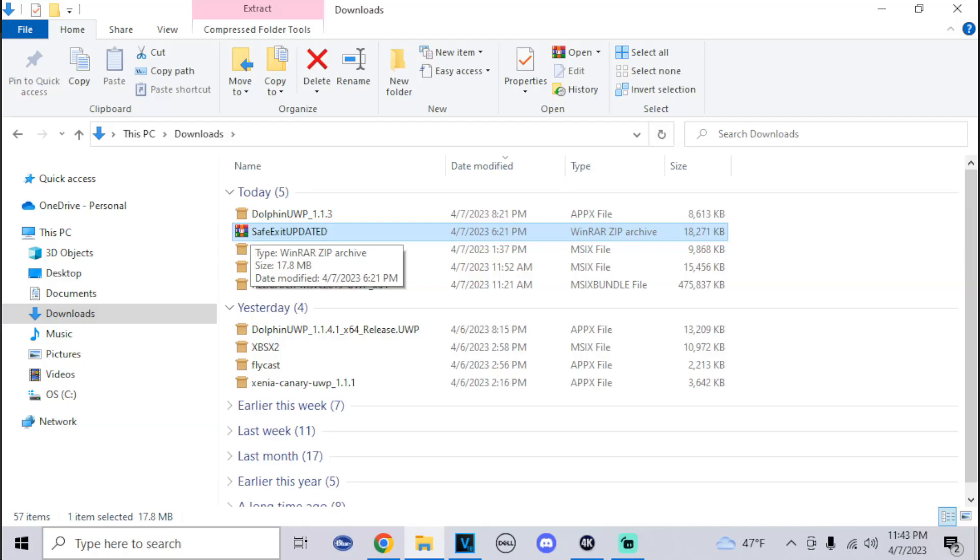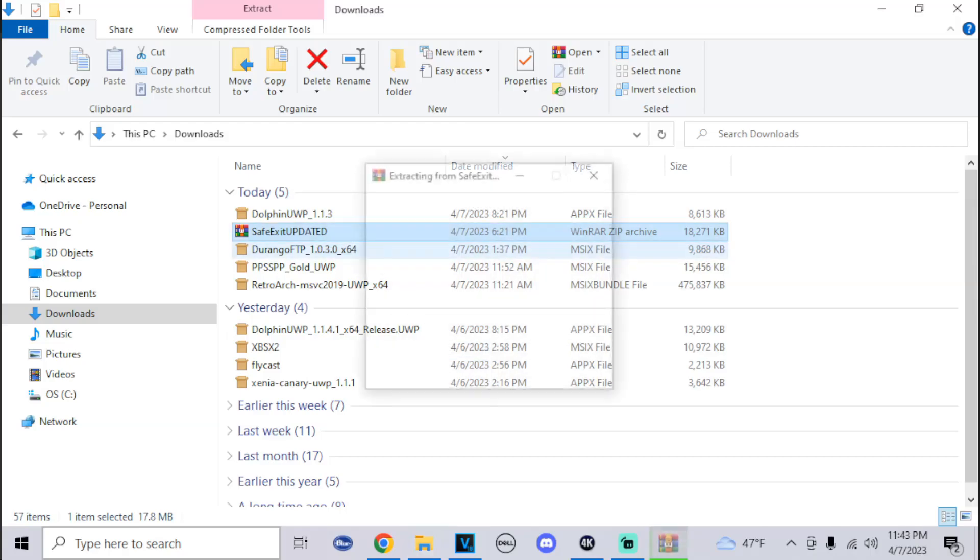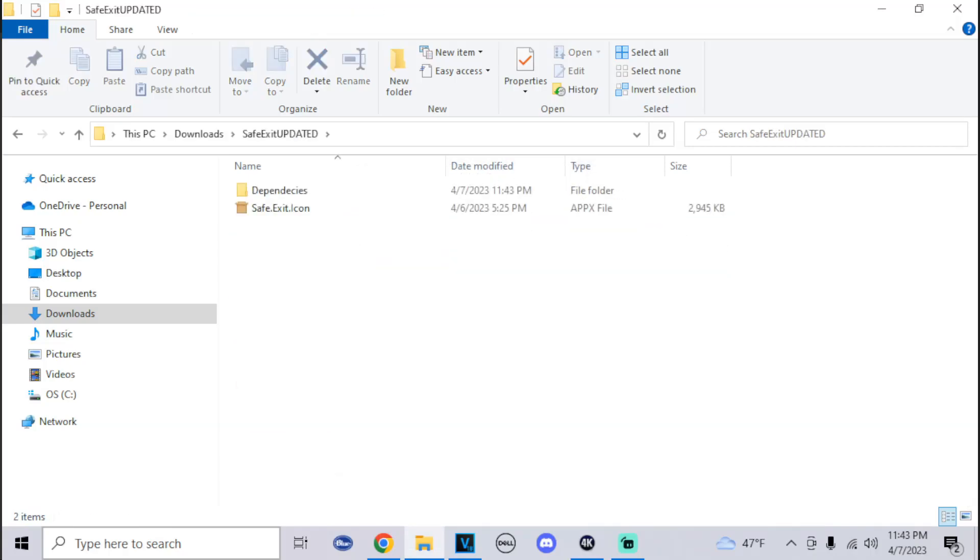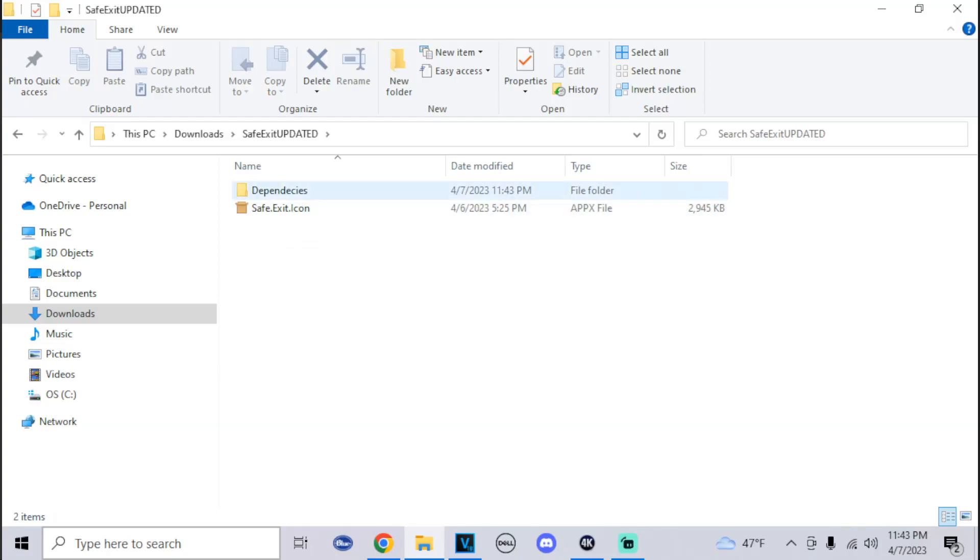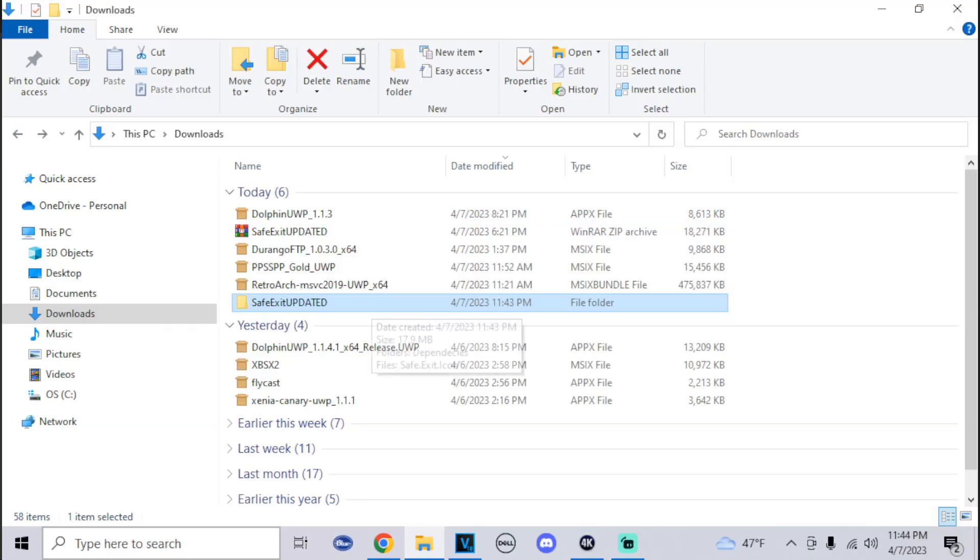In the description below, I have a link to where you can get this download. It should come in a zip file that says Safe Exit Updated. All you have to do is right-click on it and extract to Safe Exit Updated so that it extracts into a folder. Once you get the folder, open it up and you'll get the Safe Exit icon, the dependencies folder with three dependencies. After that, we're going to head to the Xbox Device Portal.